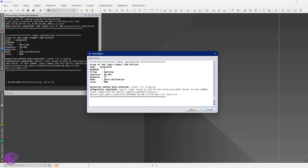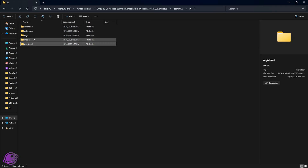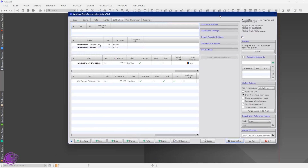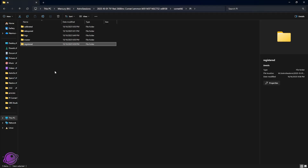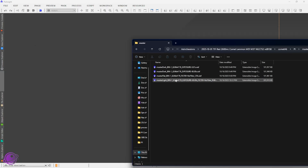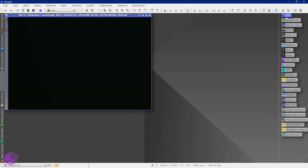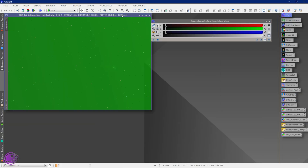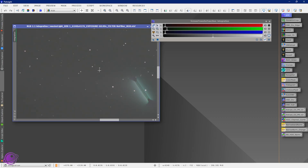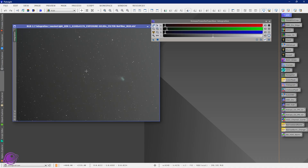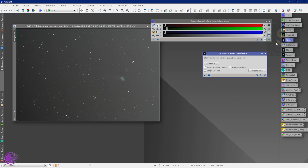That finished. Now if we look at our directory, I have a bunch of these files and folders. The WPP window opens again — we can close this. If I go to my masters and open my master light file, I'm going to STF this with an unlinked STF. We can see that this stacked on the stars, but the comet looks super weird. So I just want the stars here.